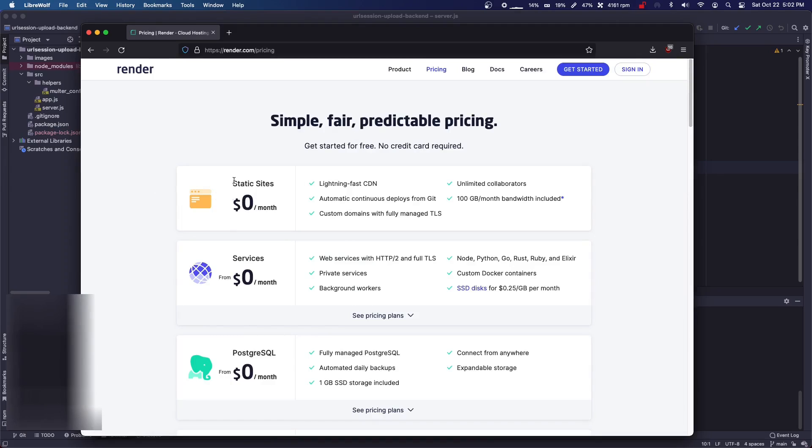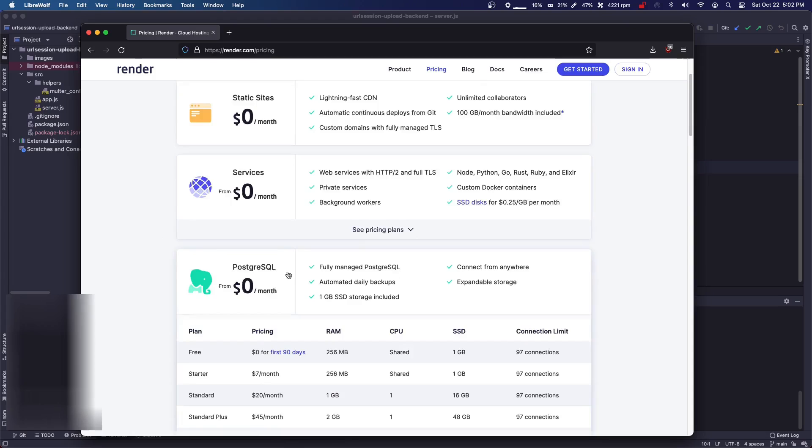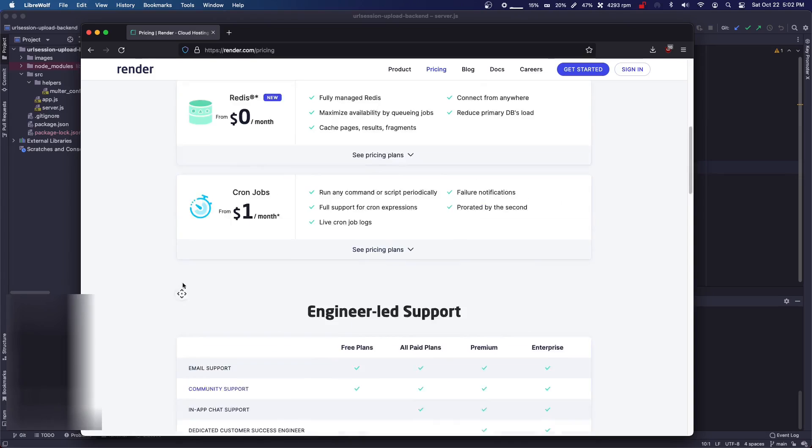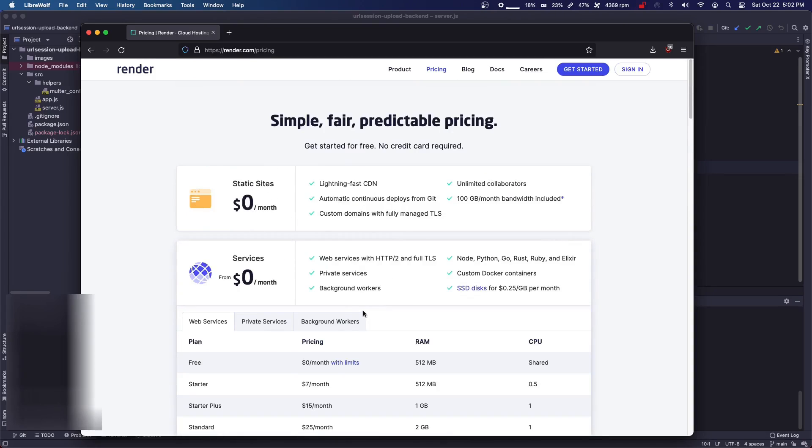As you can see here, we have static sites, we have services, so like Node.js and stuff like that. You have PostgreSQL, so you have a bunch of stuff and it's cheap or it's free.